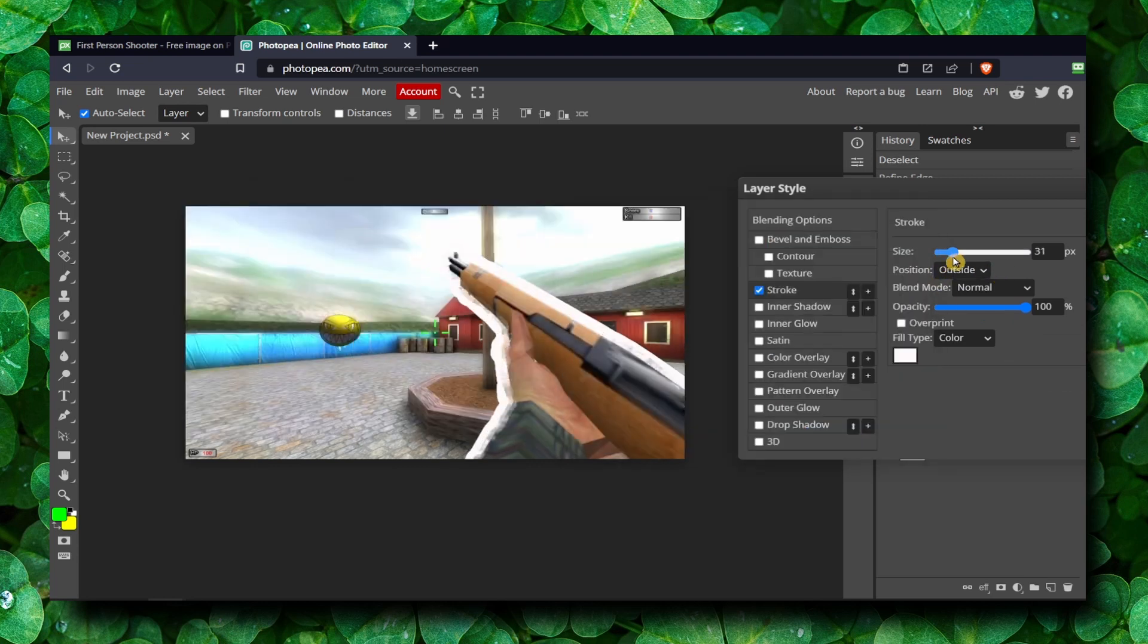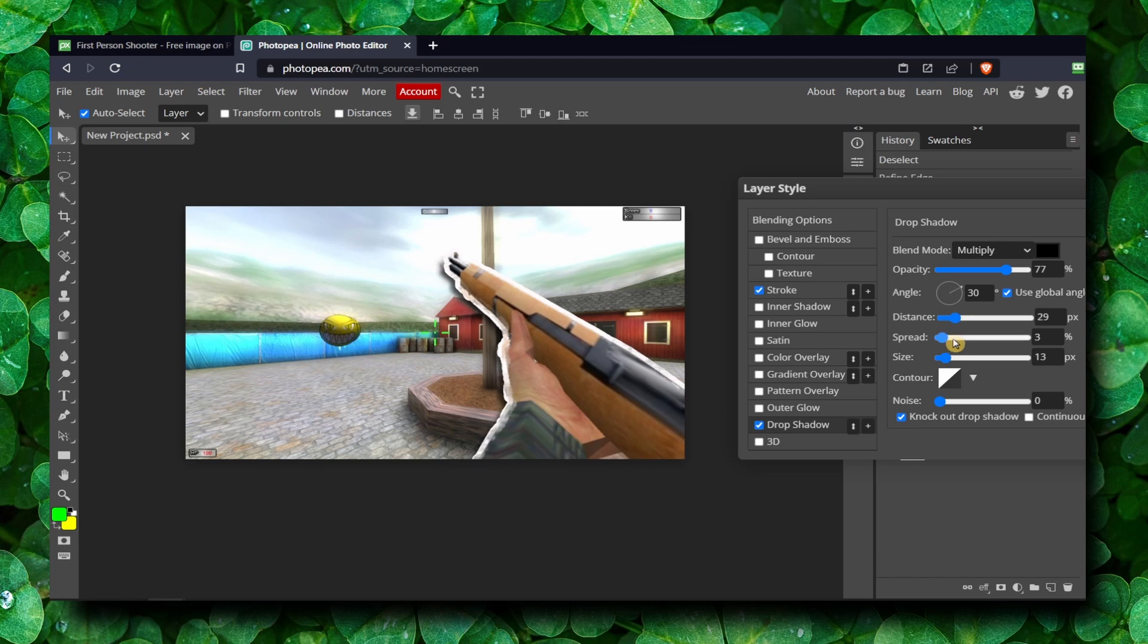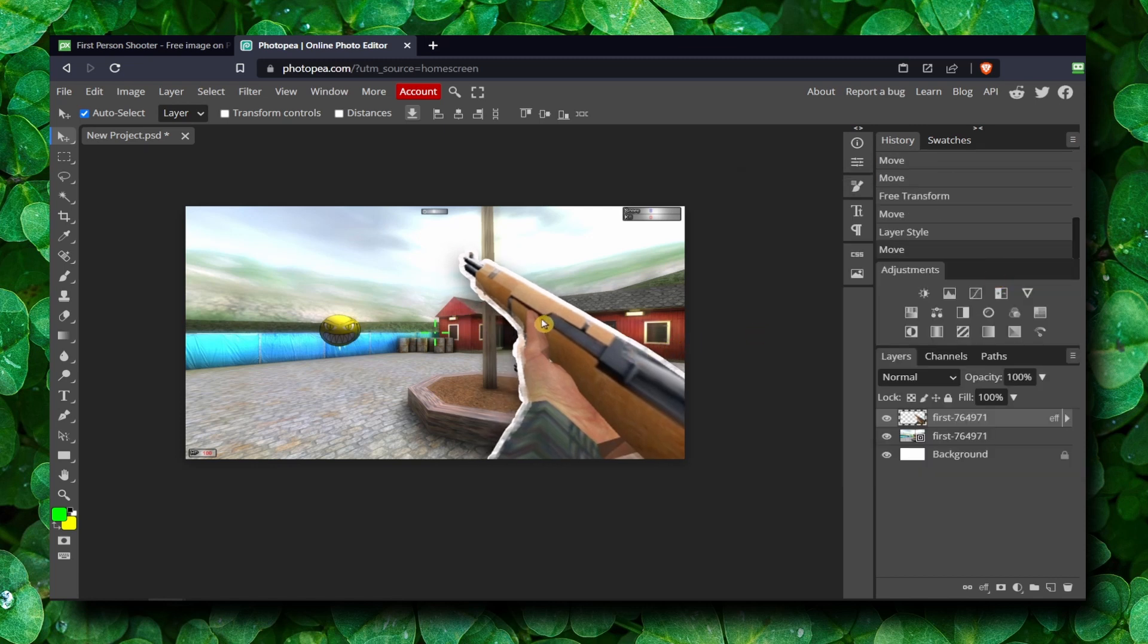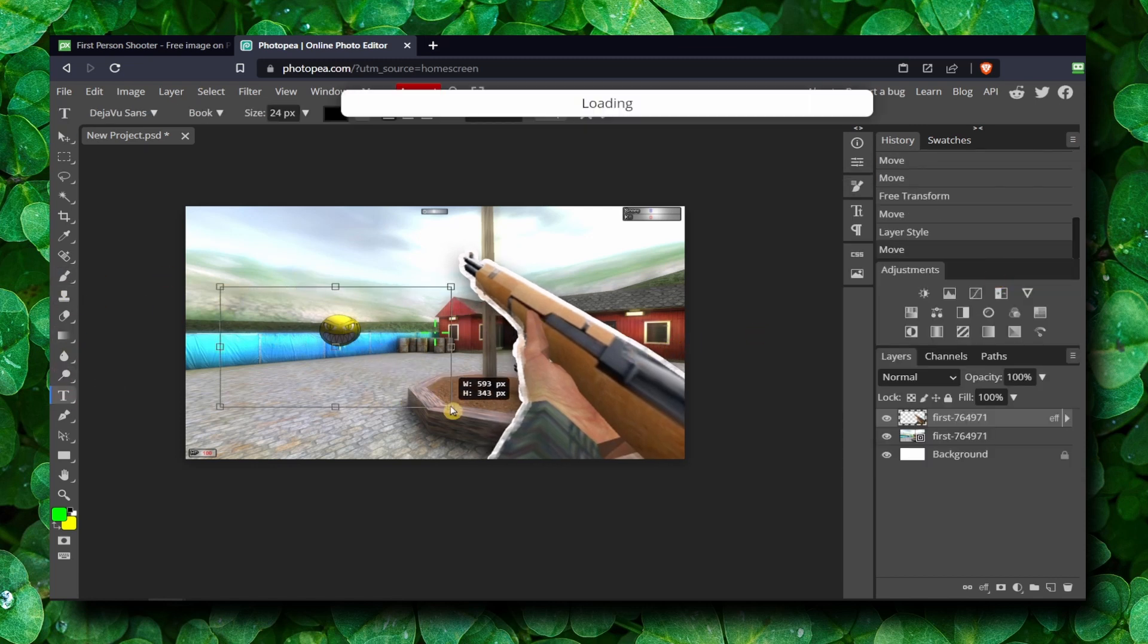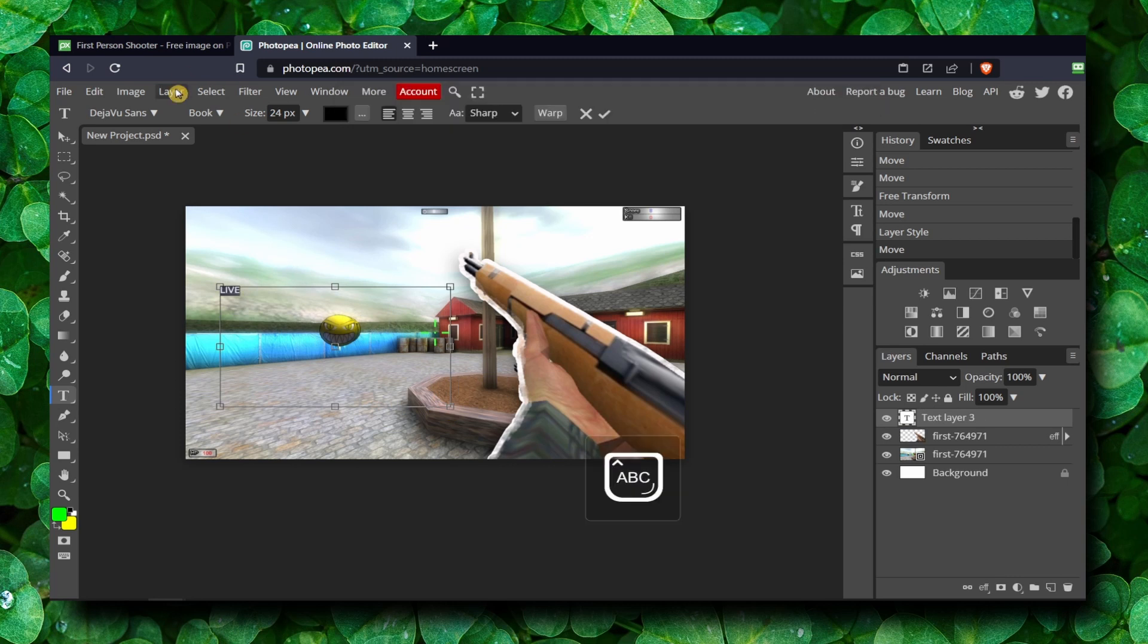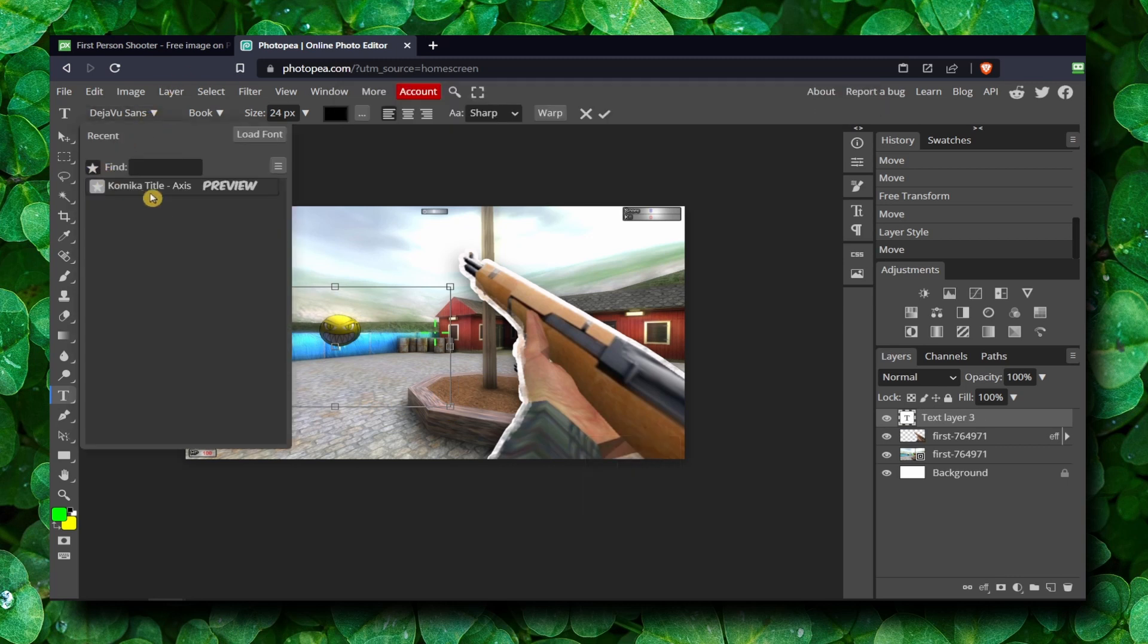Increase the size and you can also drop some shadow. Now that's too much. Okay, and here you can write something, maybe 'Live' - maybe this is a thumbnail when you'll go live.